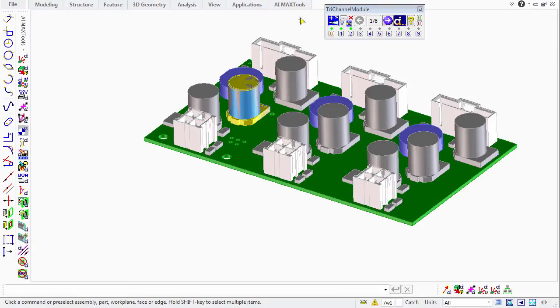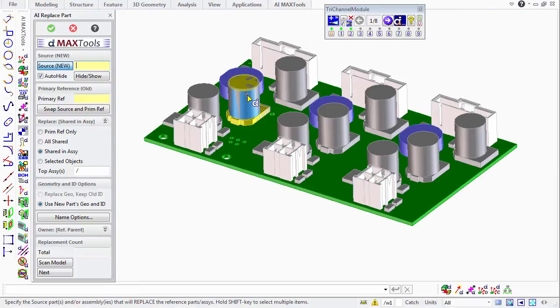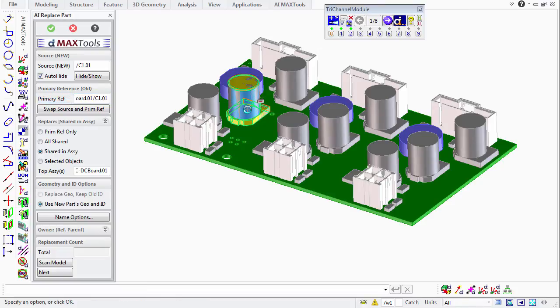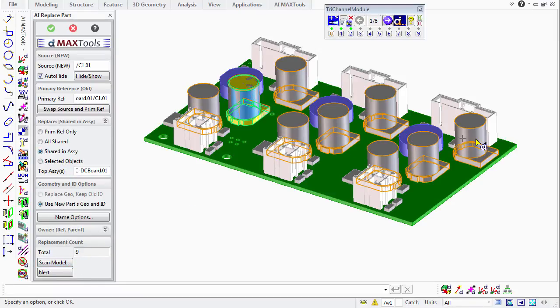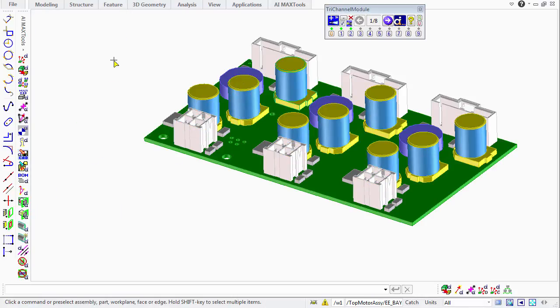Now we'll start up AI Replace part. We'll select our new object, our first reference object that goes with it, and then we'll say that we want to replace everything that's shared in the assembly. We'll do a scan, and we'll see that those nine capacitors are highlighted in their various orientations. And we just say OK, and it's finished.